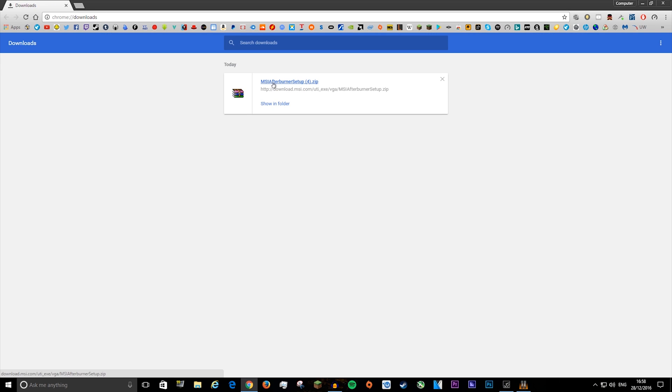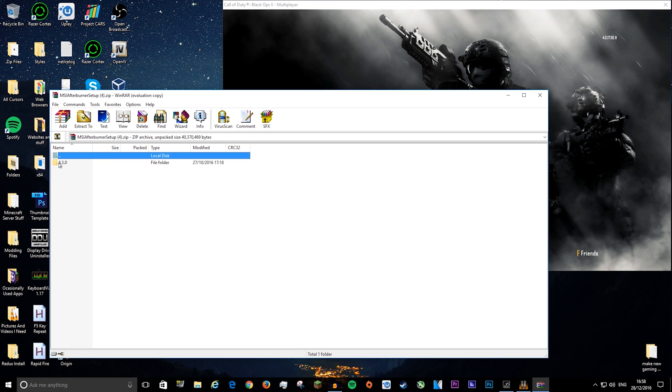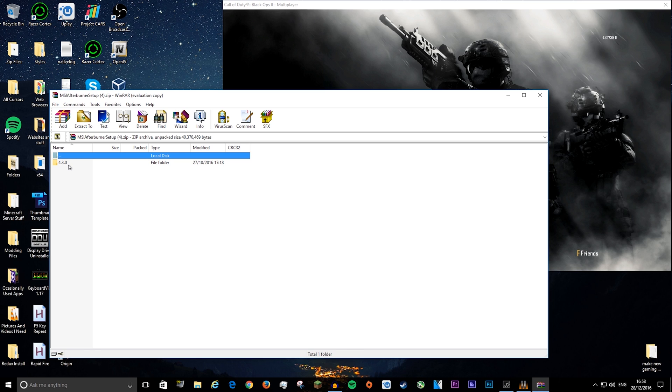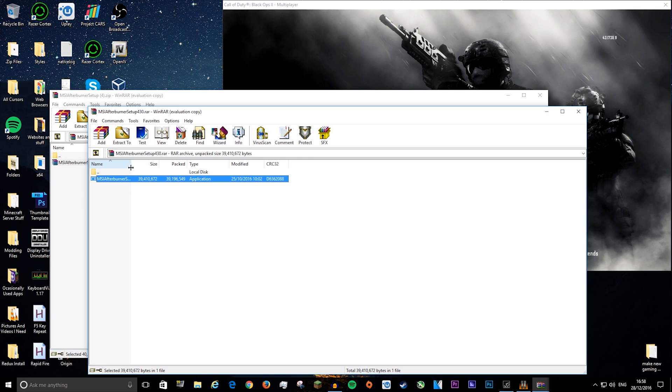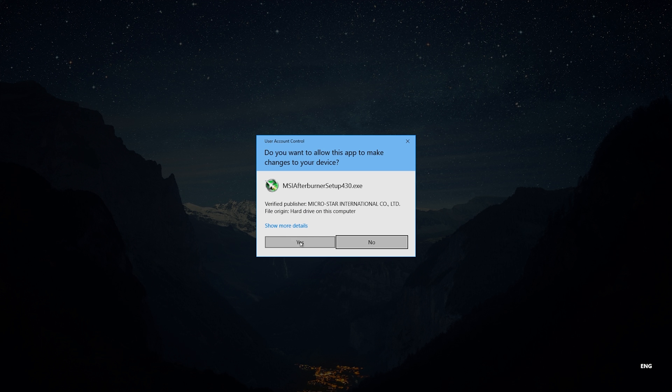Once it's downloaded, click it to open it. Then open the folder inside it. It may be a different number because of the newer version. There will be another zip file, just open that. It will give you the setup file and you want to double-click it.